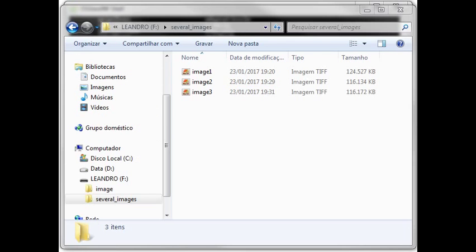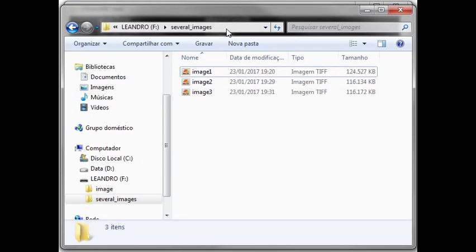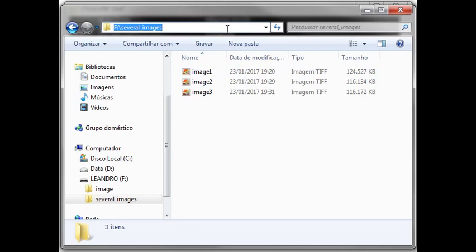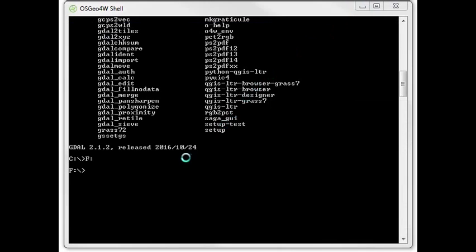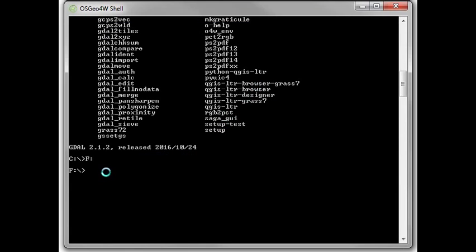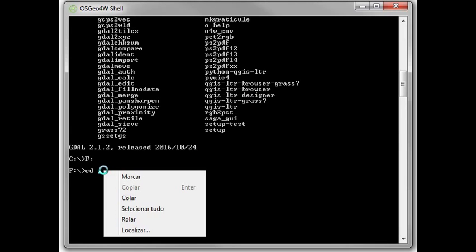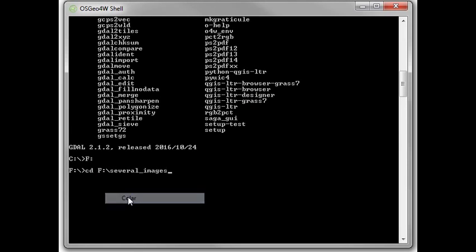The images are in this folder. This is the path. So, Ctrl+C, and CD, right click, Ctrl+V.